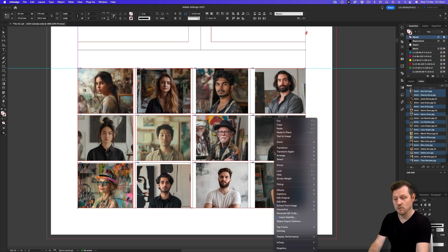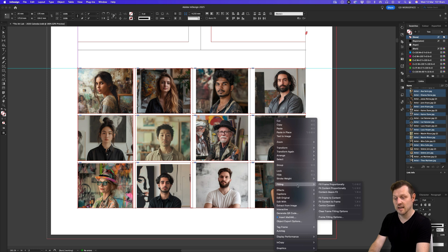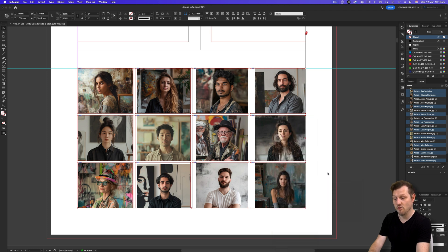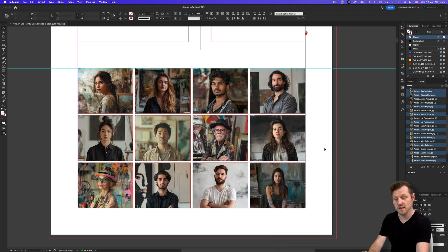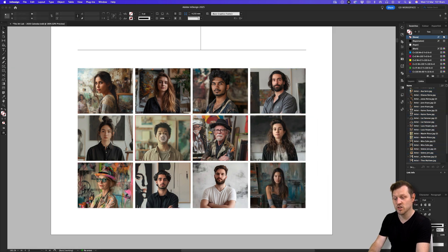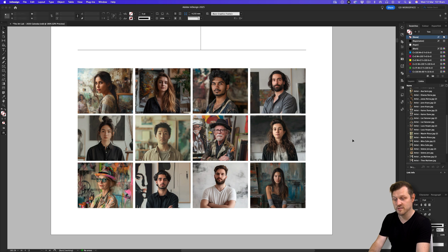With them all selected, I'll right click, come down to fitting and click Fill Frame Proportionally. And that will readjust your images inside the new frame sizes to fit perfectly.